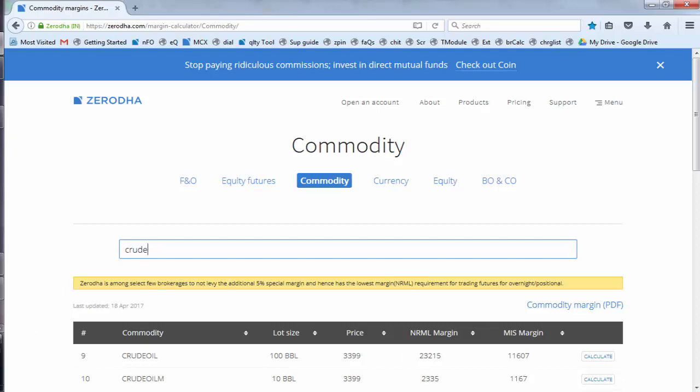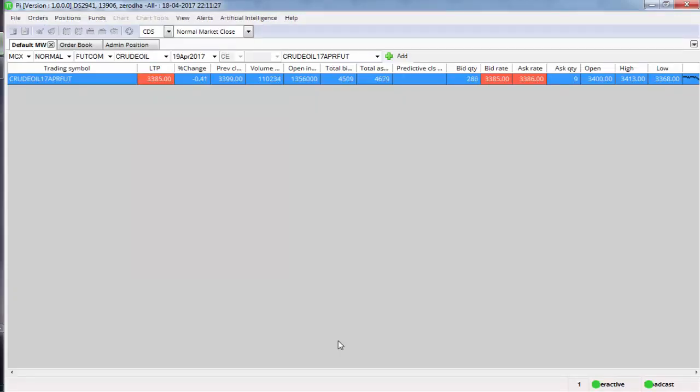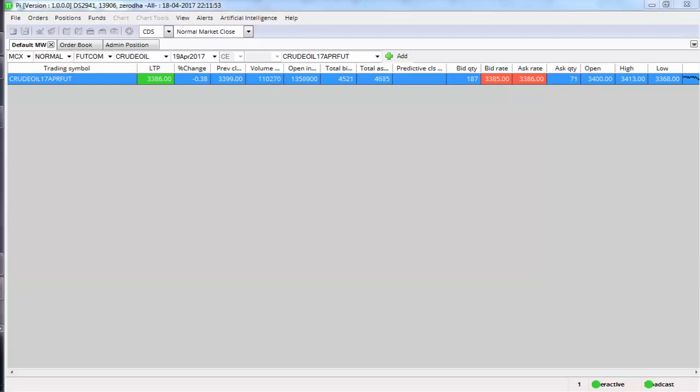All right, so for an intraday trader, cover order will be helpful if at all he knows very well how much risk he should be taking, how much risk he wants to take. If he's 100% sure of how much risk he wants to take, then he can go for cover order. All the traders, I hope you enjoyed this. If you guys enjoyed this video, please like and subscribe to my channel. Thank you.